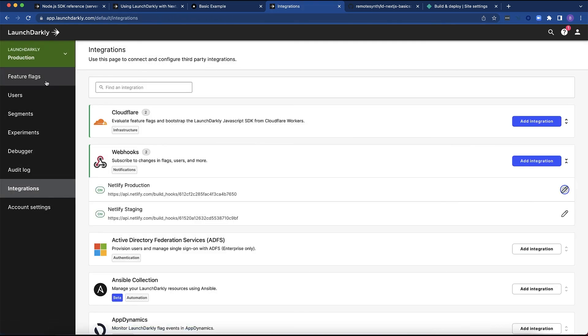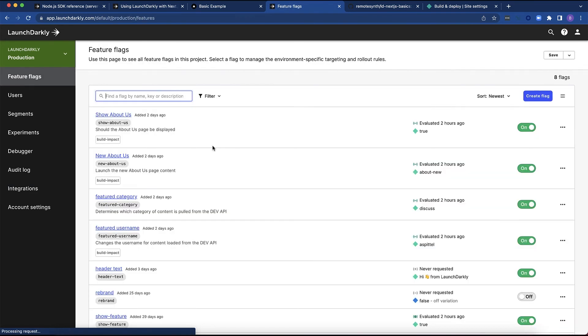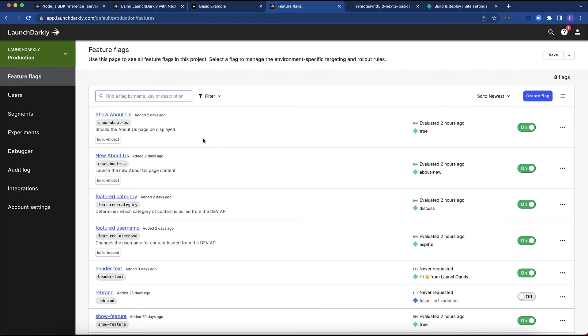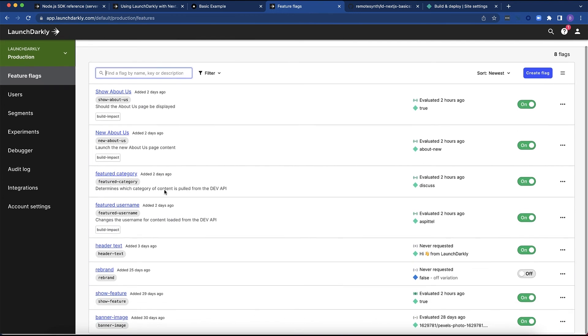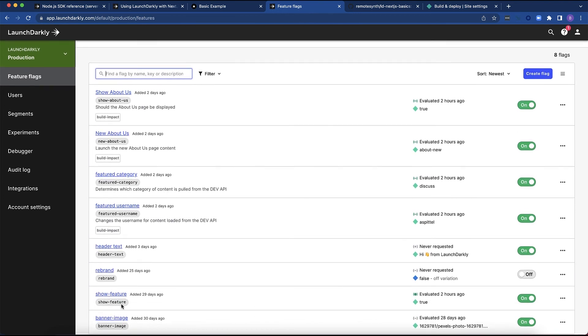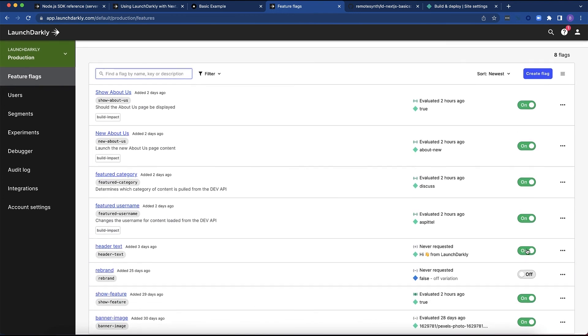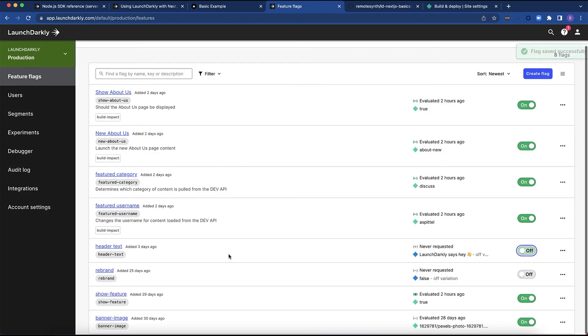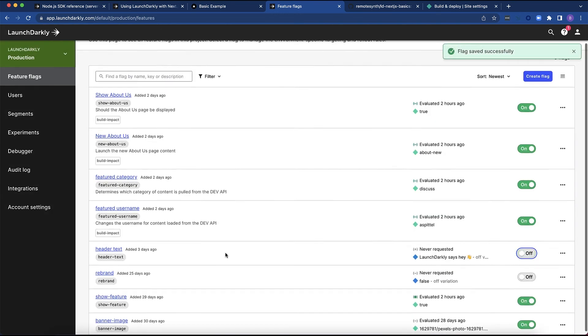Let's see how that looks within my feature flags. As you can see here, some of these flags have this build impact tag. Some of these flags do not. If I were to flip this header text flag, it is not going to trigger a rebuild. However, any one of these with the build impact tag will trigger a rebuild on Netlify.